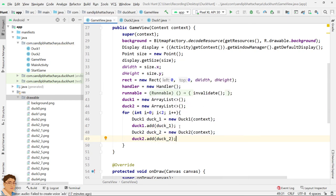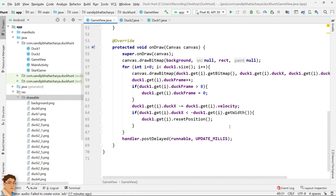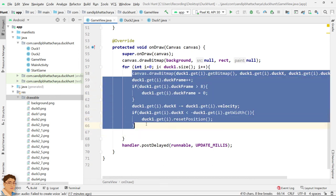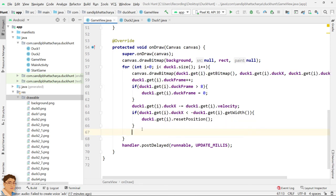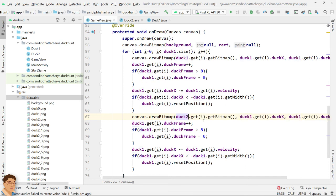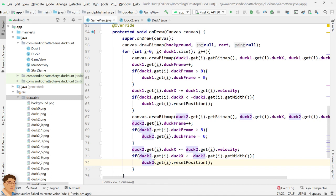Next, in onDraw, inside the for loop, write similar code for duck2. I am just going to copy this and paste below. And I will rename the variables. Basically, I used the same code that I used for the first duck animation. Nothing new in this part. Run the application. Perfect.